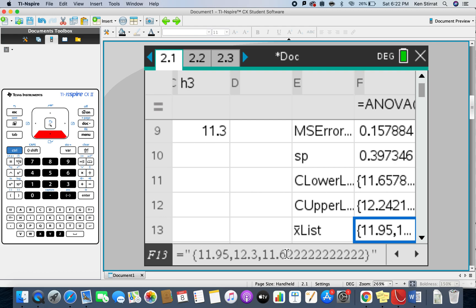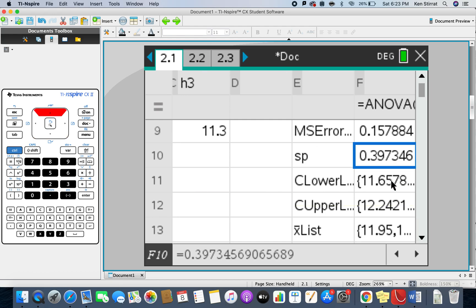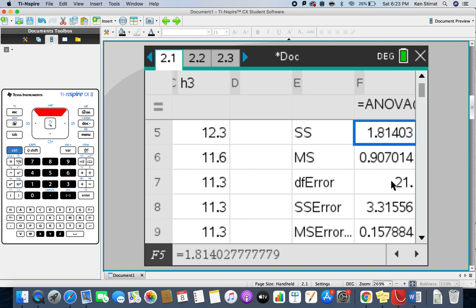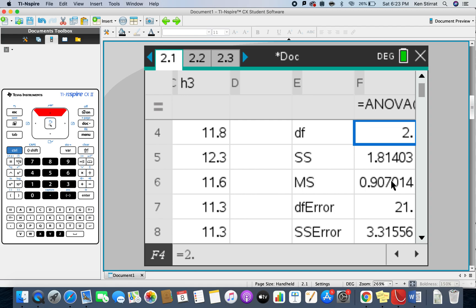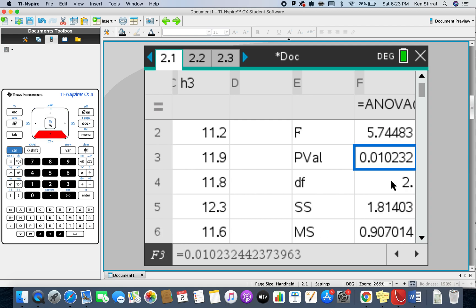If you scroll all the way down to the bottom, what you also get is the X bar list. Now the X bar list is the mean of the samples. You've got 11.95, 12.3, and 11.6. So these are the three sample means. Just because the sample means are different, it doesn't mean that the population means will be different. That's what the statistical test is for us.